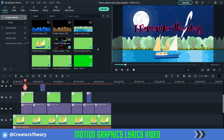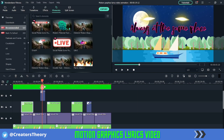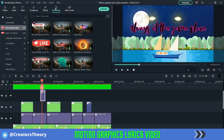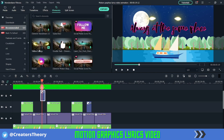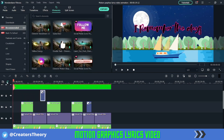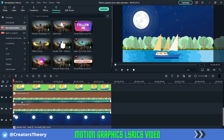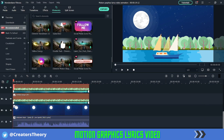These motion graphic elements are also available for free download with the link in the description below — I've created a bundle of these animations you can add to your lyrics video. We've also used some in-house elements available under Elements in Filmora. As you can see, one used is Yellow Energy. You can just add it and now let's see by playing the entire thing to hear how it sounds.